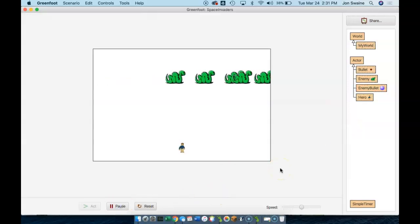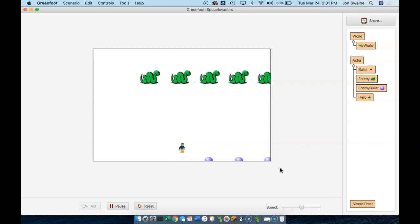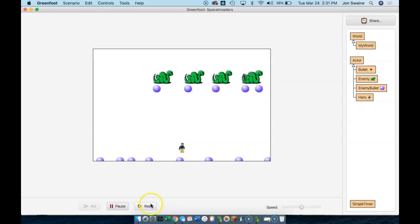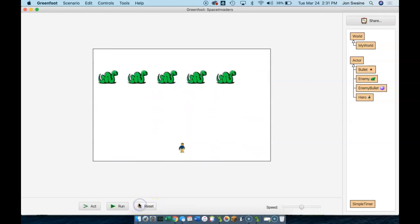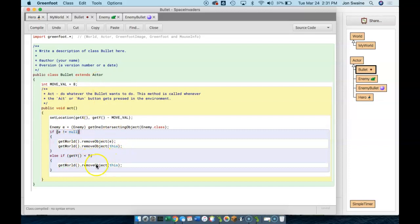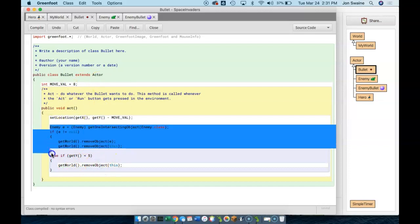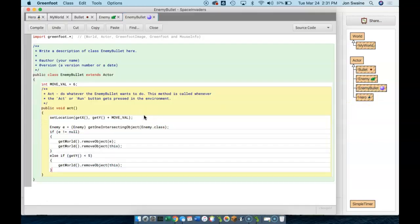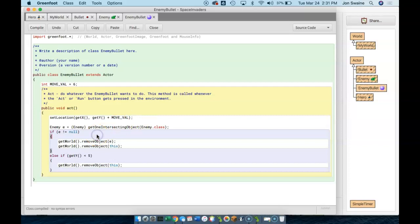There we go. Now that's pretty fast, actually — we'll make those bullets move slower, but you can see it's working. Now we have the same problem: they're stopping at this edge. But we did the same thing with the hero bullets. We said: move, and then if you intersect with an enemy, go away, and if you get too high, go off the screen. This is the hero's bullet. But we're going to take this exact code and put it in the enemy bullet and just alter it.